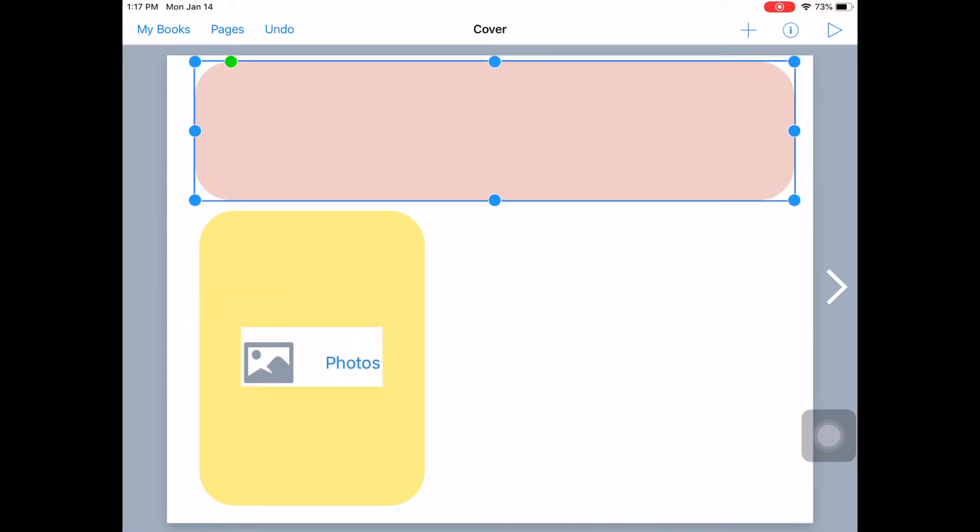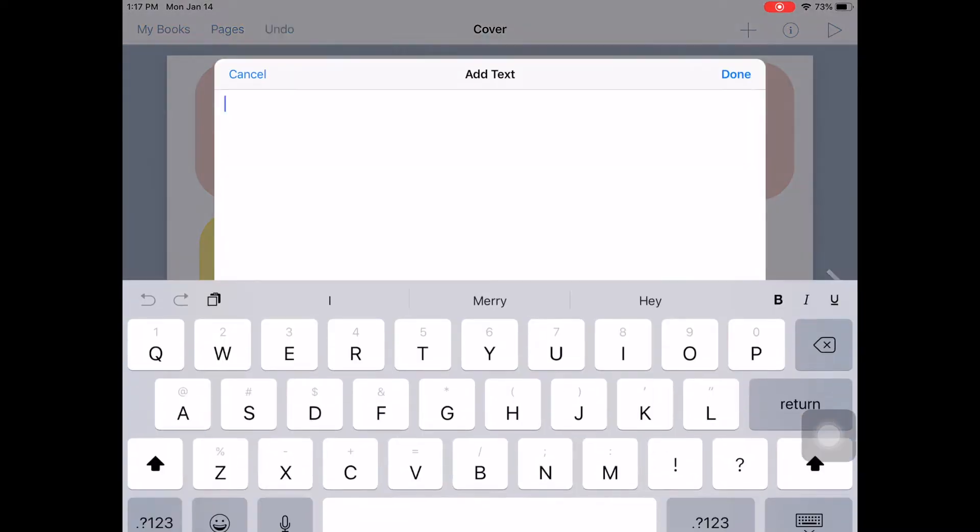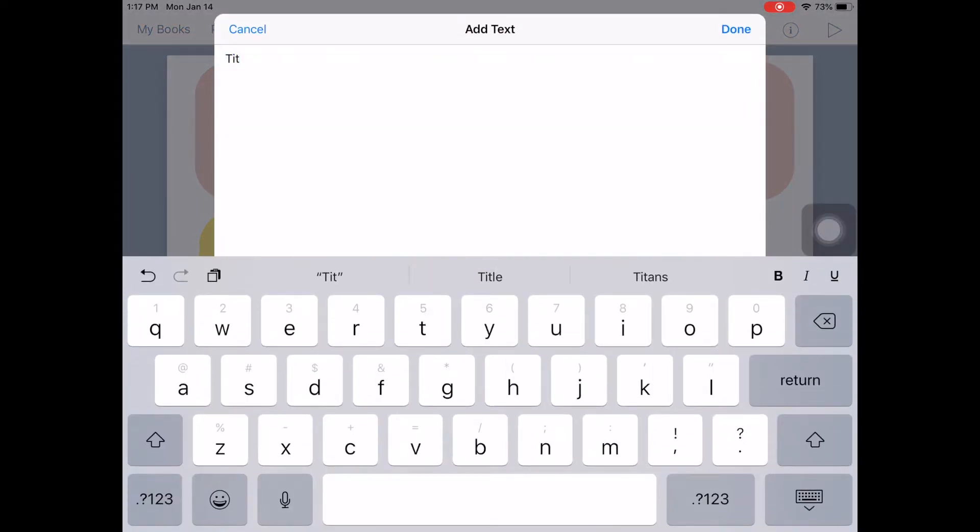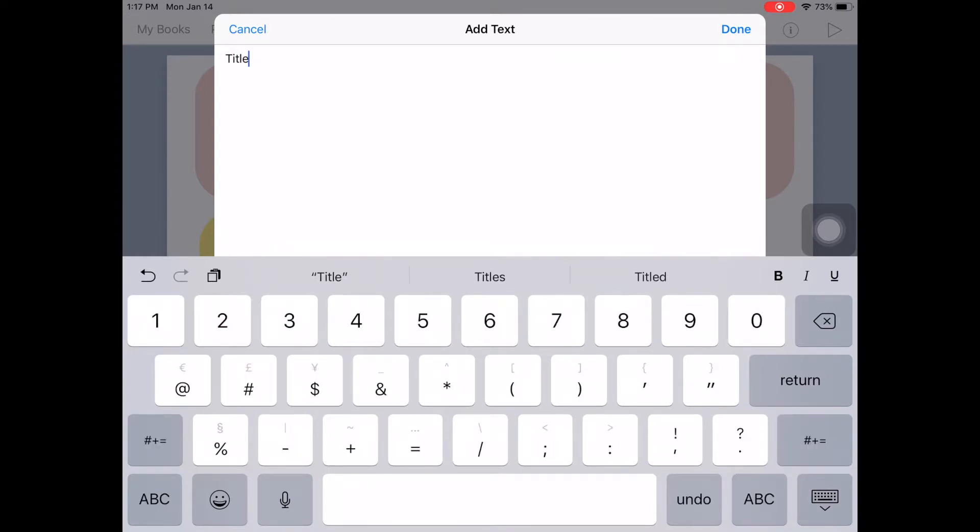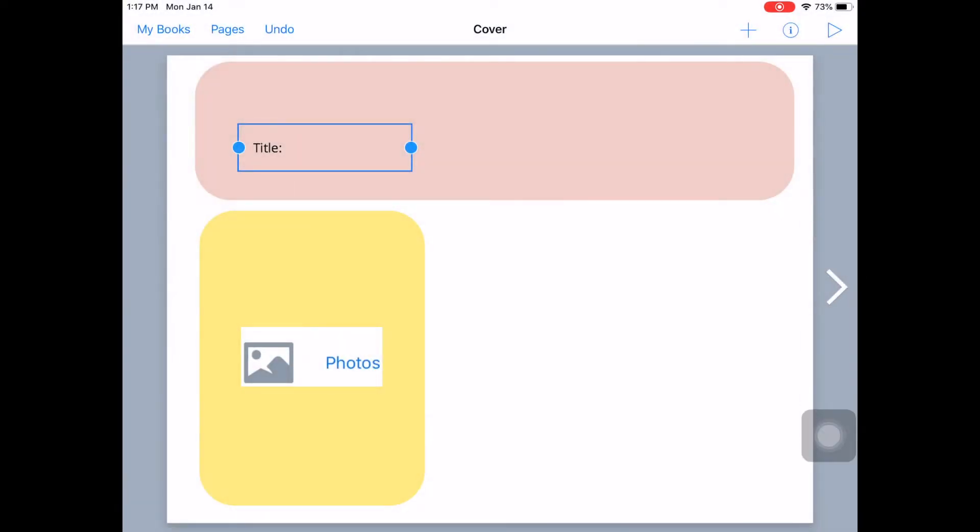And then up here where they're going to add the title, let's do plus and do add text. And put in the word title. And let's get this right there. And click done.